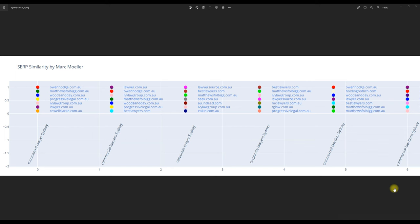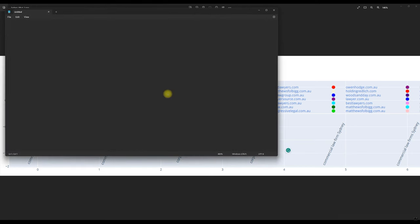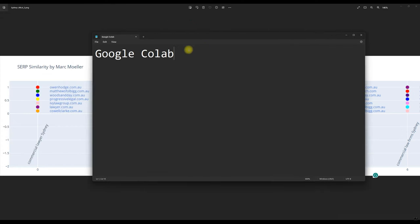This is a SERP similarity analysis script. It's built on Google Colab and you can get access to the script as well. So that's Google Colab. If you have not heard about that, I believe it's colab.google.com if you want to check it out.